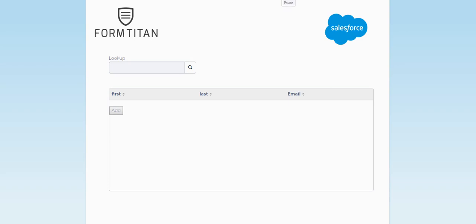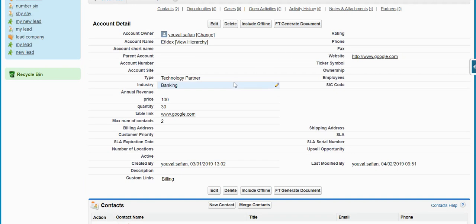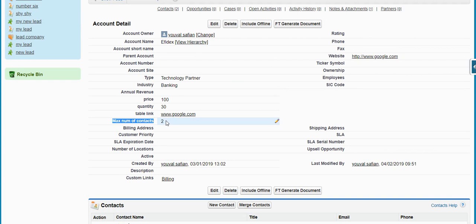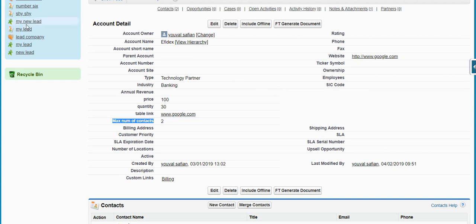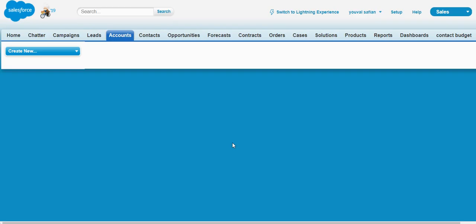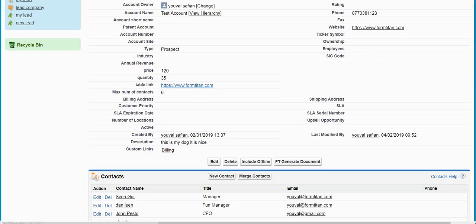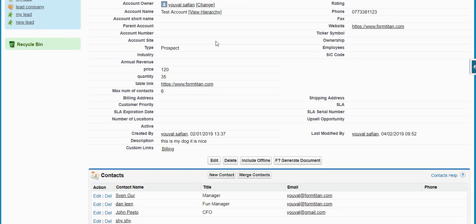Before we look at the sample form, I want to go to Salesforce and show something. In the account object, I've added a new column called max number of contacts, and I've populated the value 2 for one of the accounts and 6 on the other account. And we're going to look at both these accounts on the form.